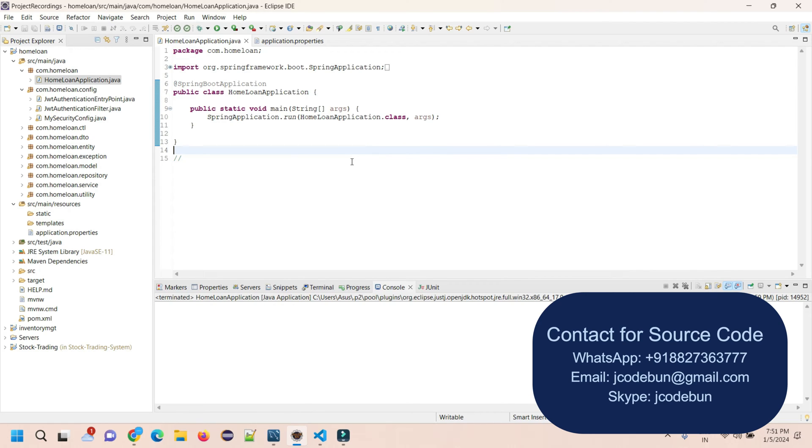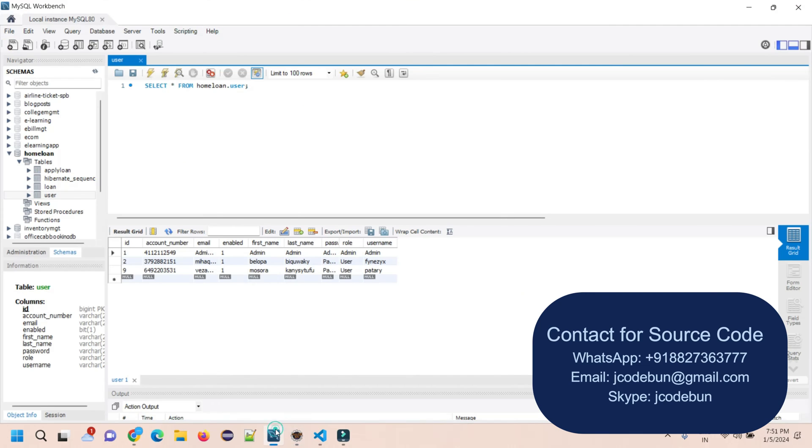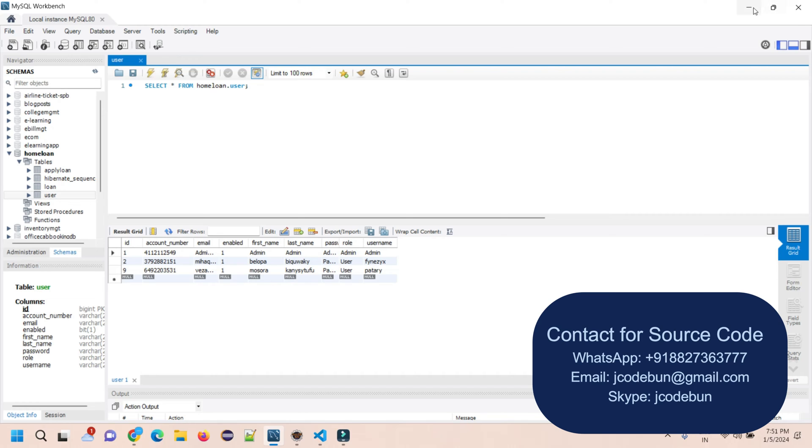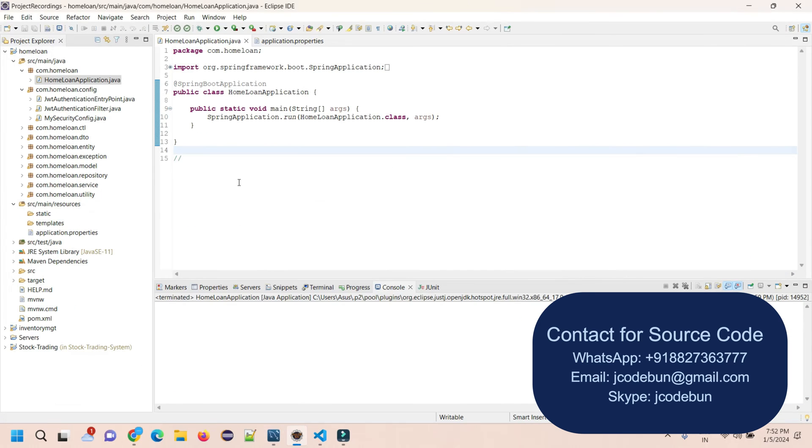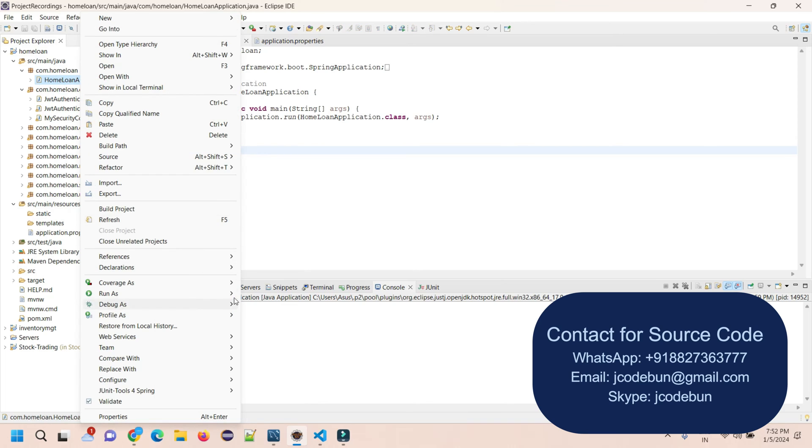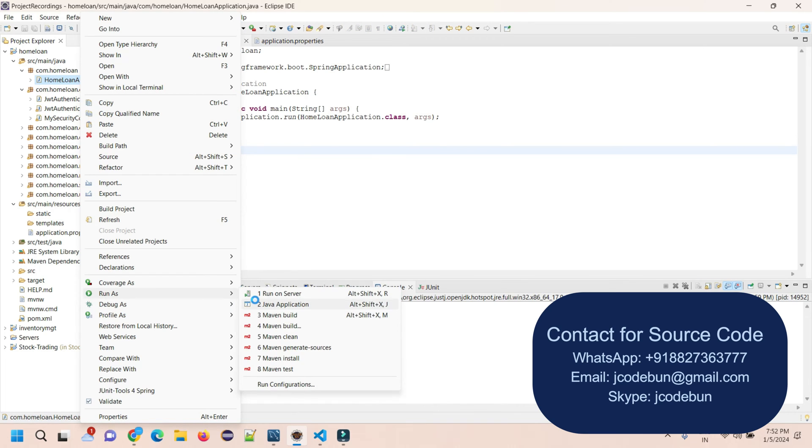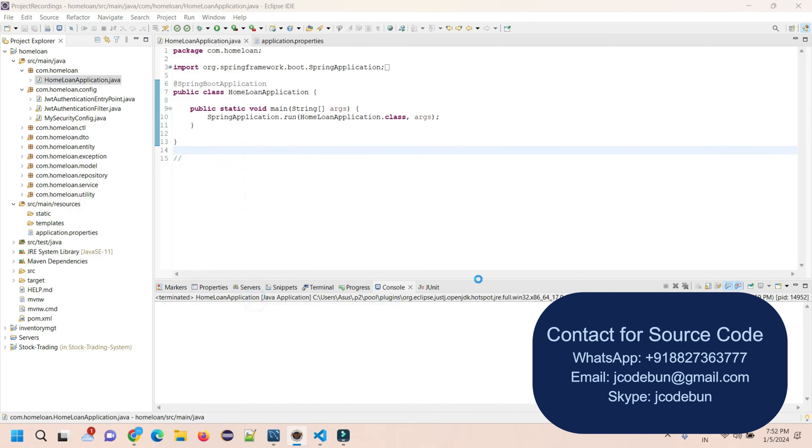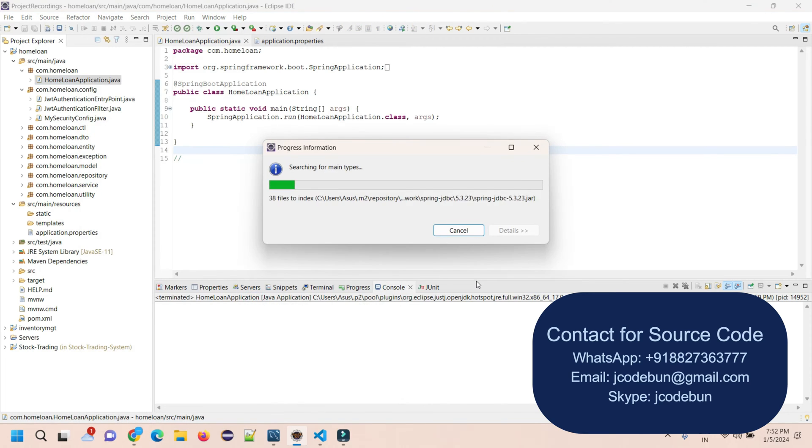For tools, we're using Eclipse IDE. To maintain the backend and store the information, we're using MySQL database with the workbench to store the tables. There are two types of user roles: admin and customer. To run the backend, find the home loan application Java file, right click on it, go to Run As, then Java Application to start your Spring Boot on a specific port number.